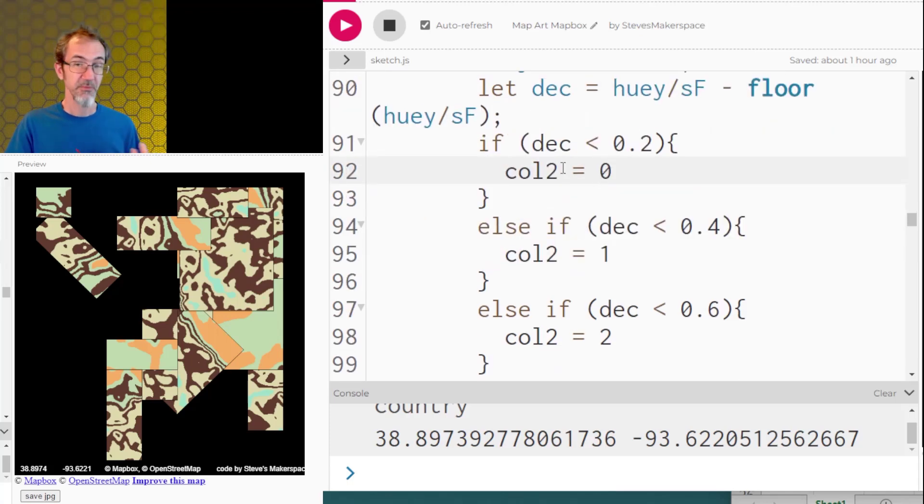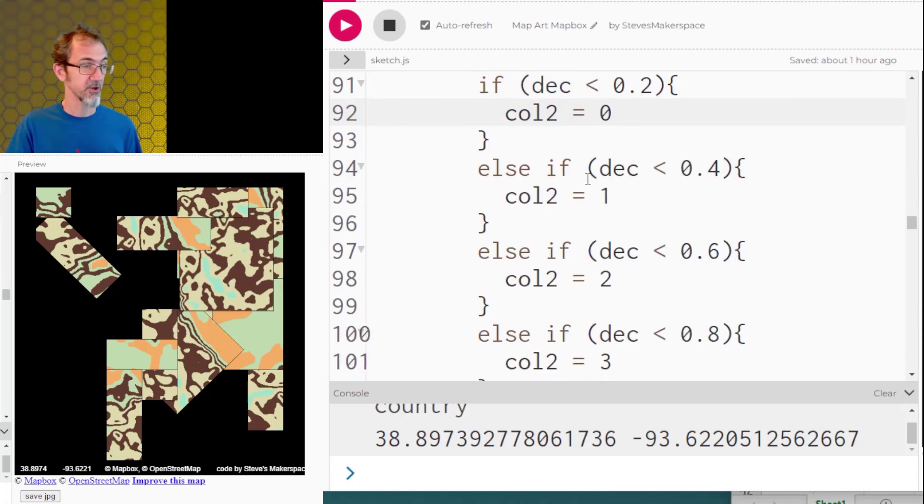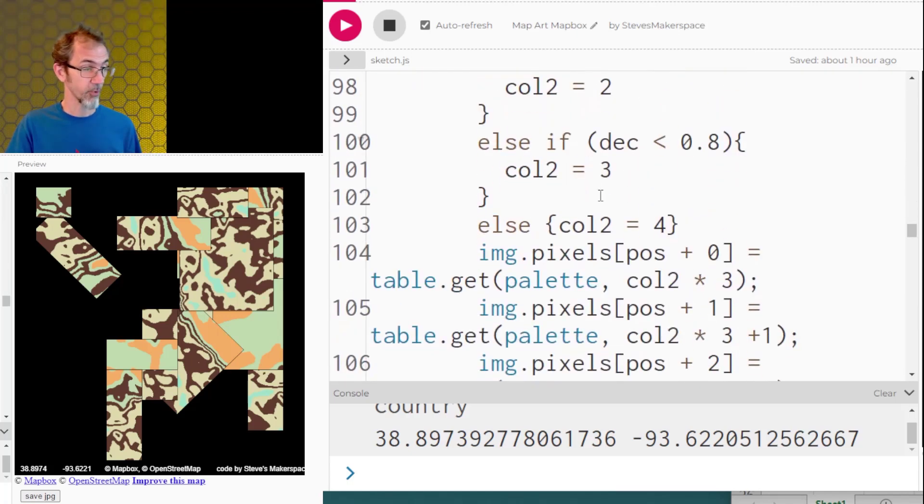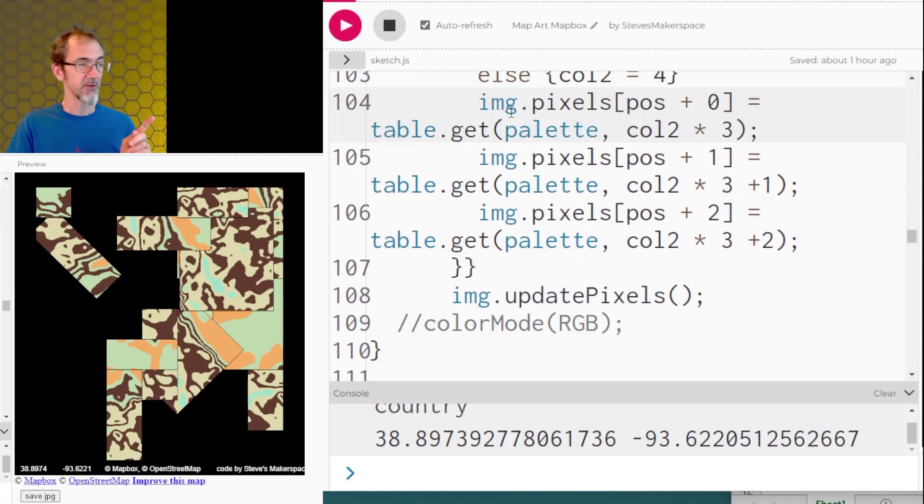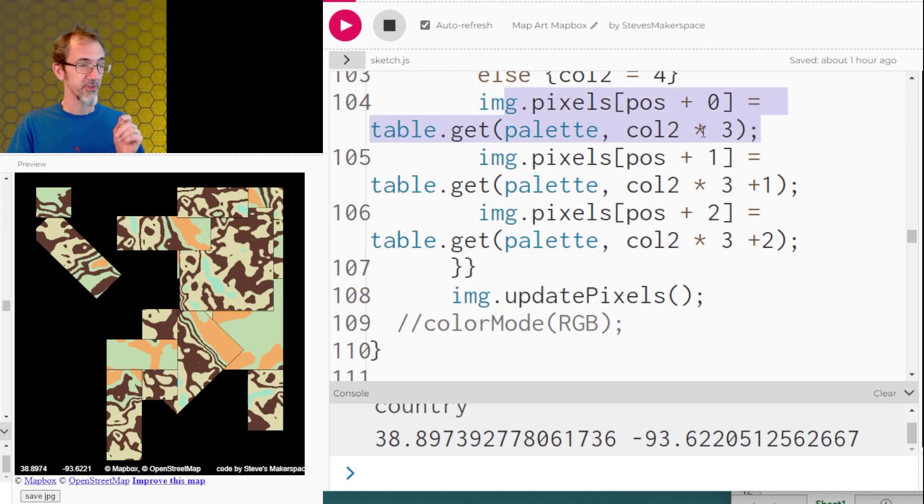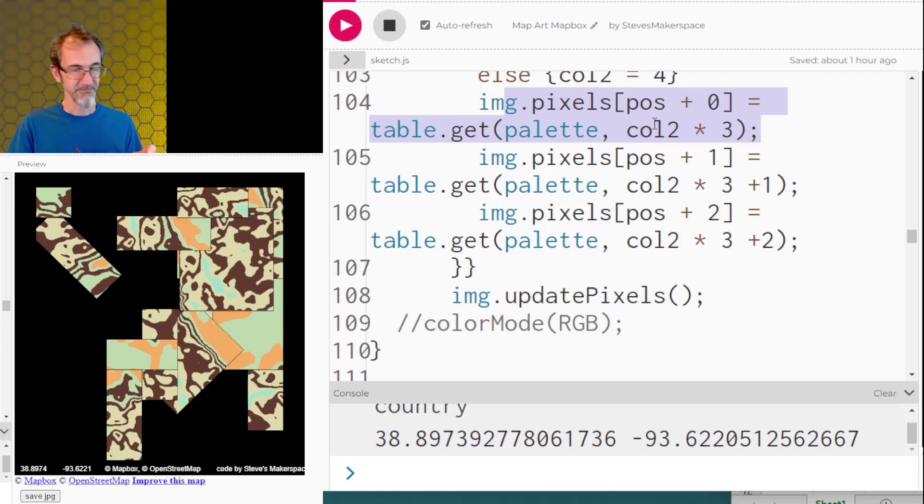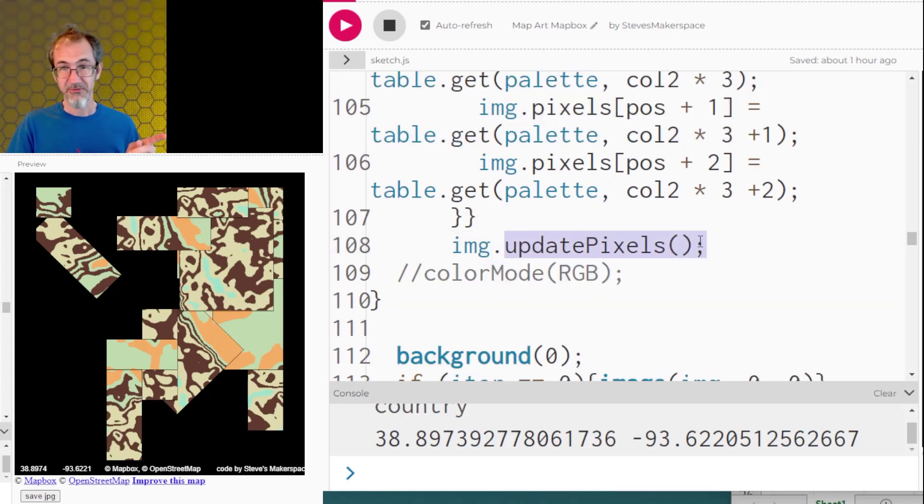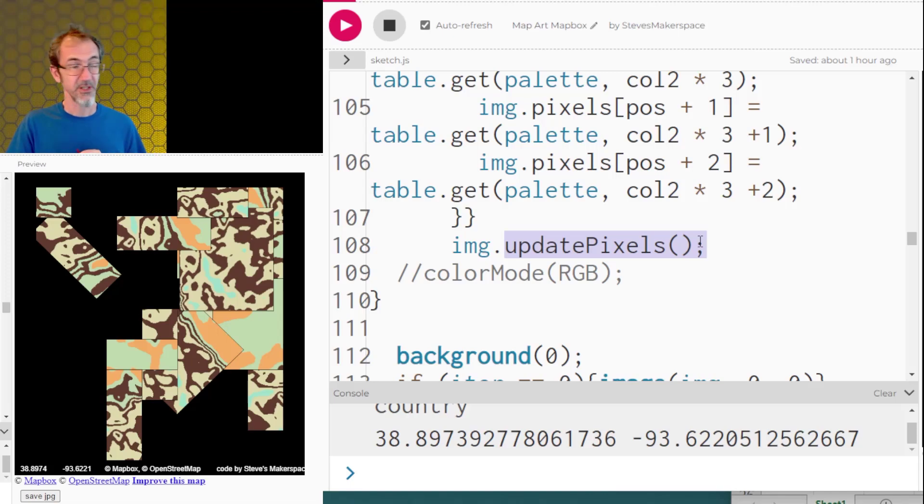So back to the code, I'm calculating what is the decimal when you take the hue divided by this SF number. And then I'm assigning the color based on that decimal. So here I'm assigning that col2 is going to be either 0, 1, 2, 3, or 4. And then I'm replacing the pixel in that location with the color number for that palette. And then I update my pixels. Now if you don't understand a pixel array, I'll give you a link to Dan Schiffman's video on pixel arrays.